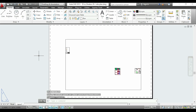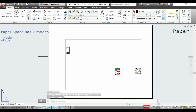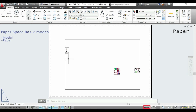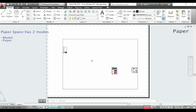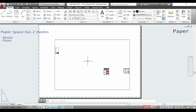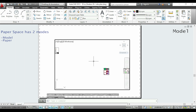In the paper space we have two different modes: Paper, which is the current one, and Model. When we have the paper active and I scroll with the mouse wheel, I zoom in on all my workspace. Also, if I hold the wheel to use the pan, I can move all the paper around. I am going to switch to the model by double clicking inside the viewport or clicking this button here. If I move and zoom, it will only work inside the viewport.